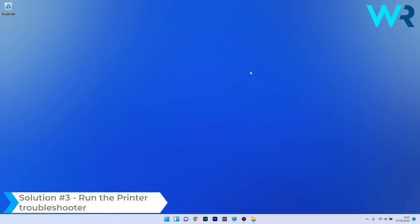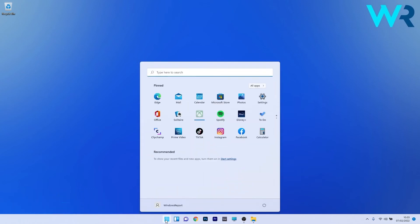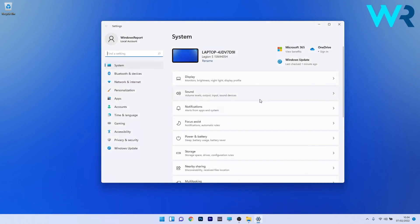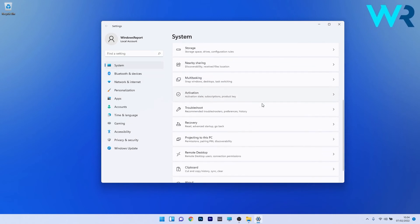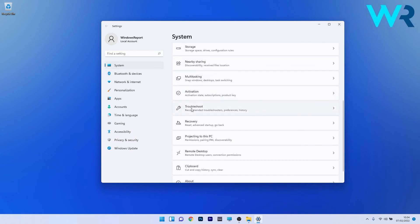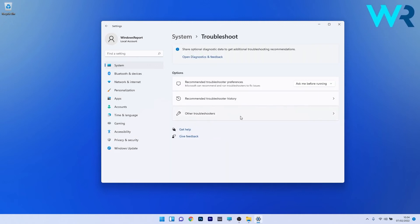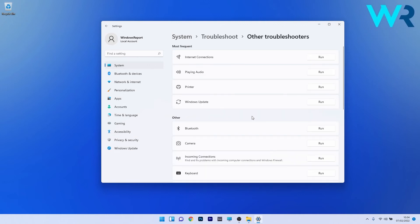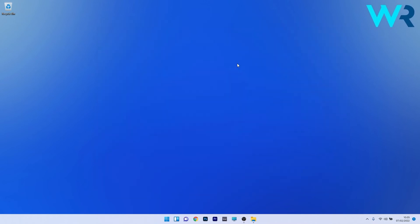You can also run the printer troubleshooter. Press the Windows button, select the settings icon, and click on system on the left pane. On the right side, scroll down until you find the troubleshoot category and click on it. Select other troubleshooters and click on the run button next to the printer category. Windows will try to detect any problems and fix them as soon as possible.